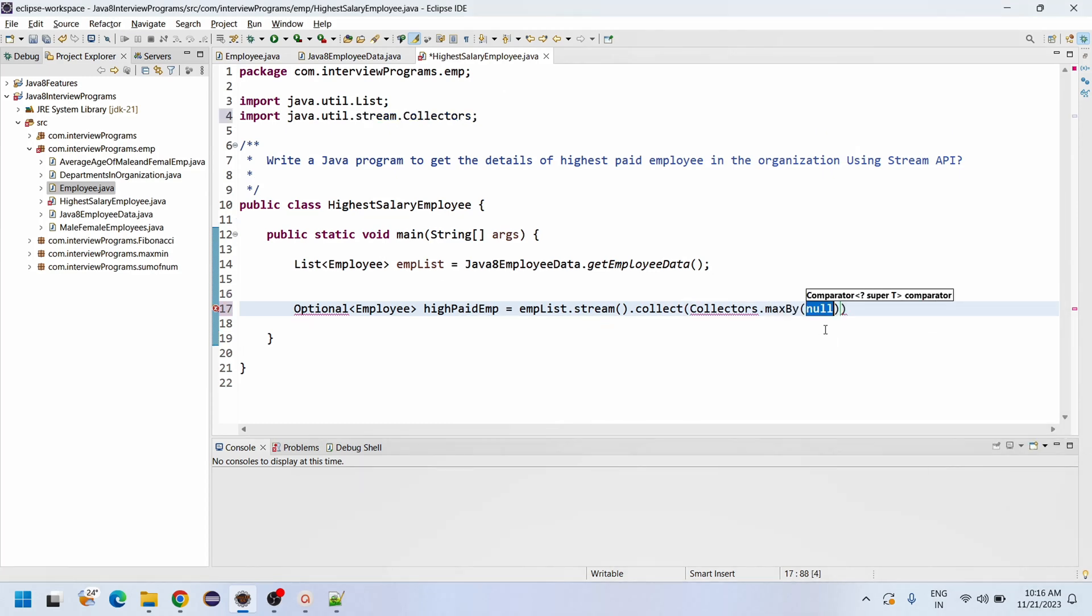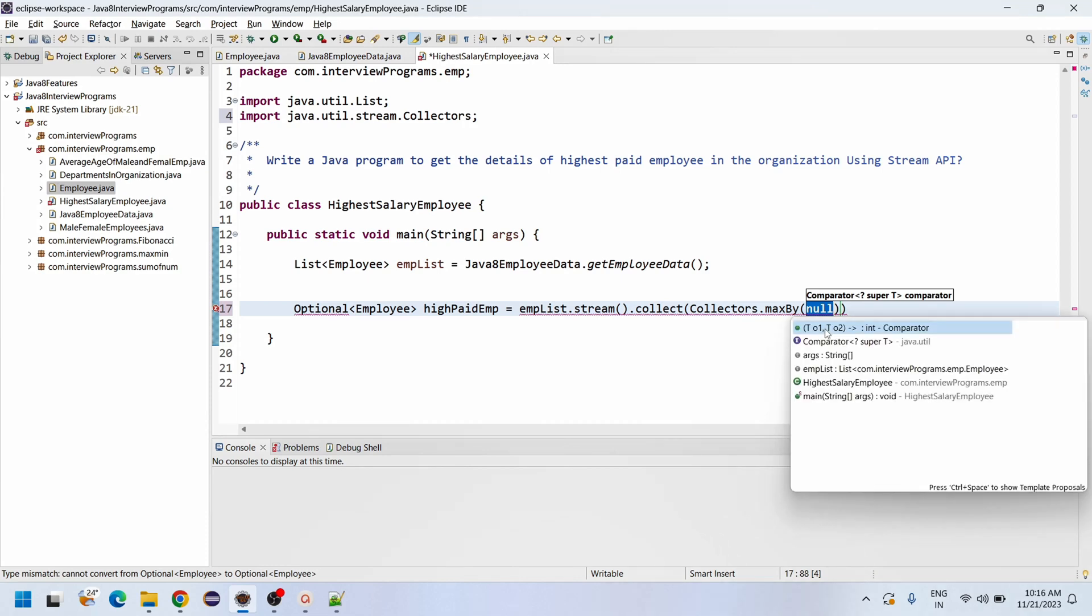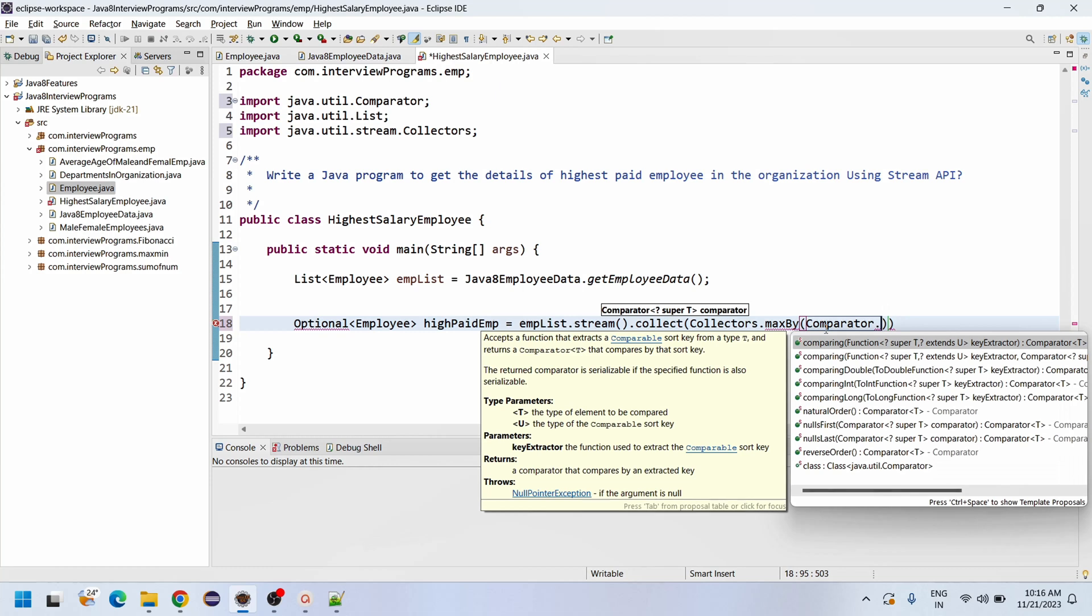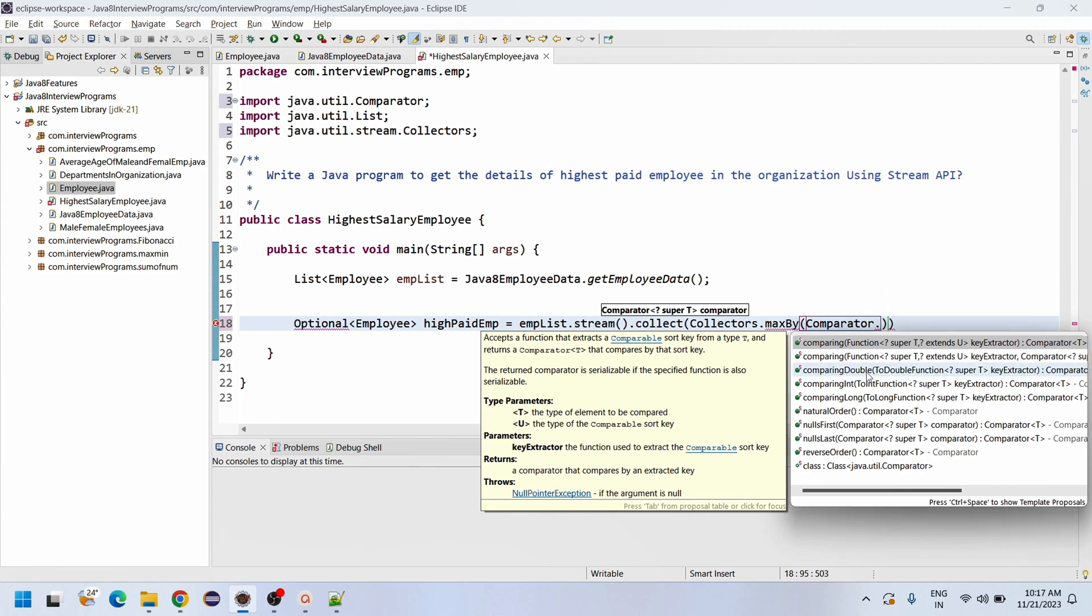MaxBy - what are we going to do? Comparator.comparing. Actually here we can use normal comparing method or comparingDouble, comparingInt, comparingLong - any one of them we can use. Since our salary is having the double declaration, I am using the comparingDouble.